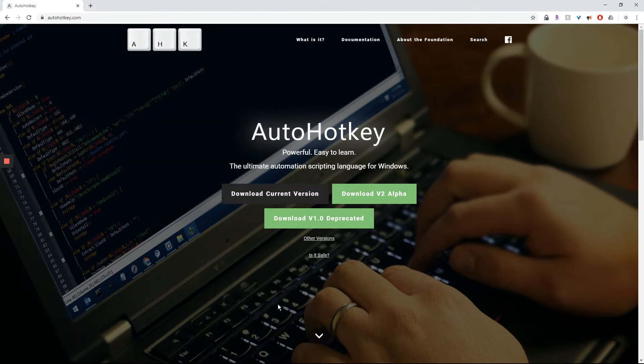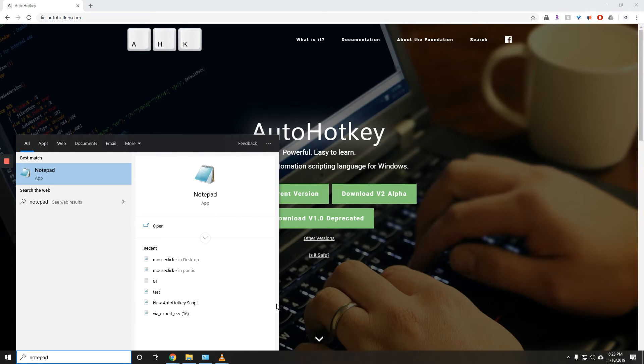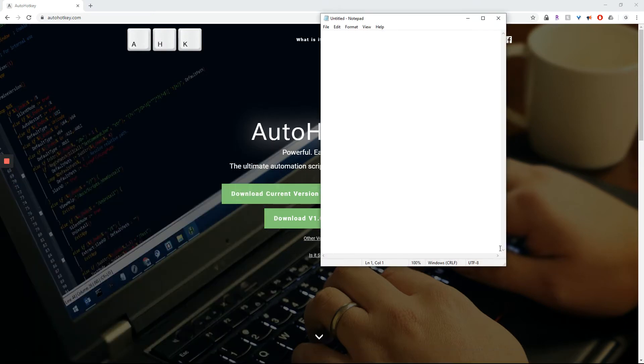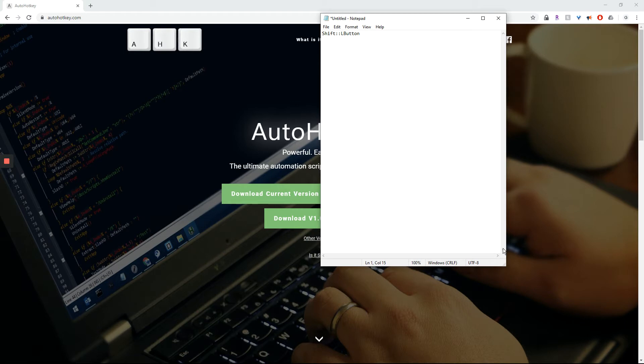Then, once that's installed, simple. We go to Notepad. And for my example, we're going to use the Shift key and make it act like the left mouse click button. So type Shift, two colons, L button. L button stands for left button on the mouse.